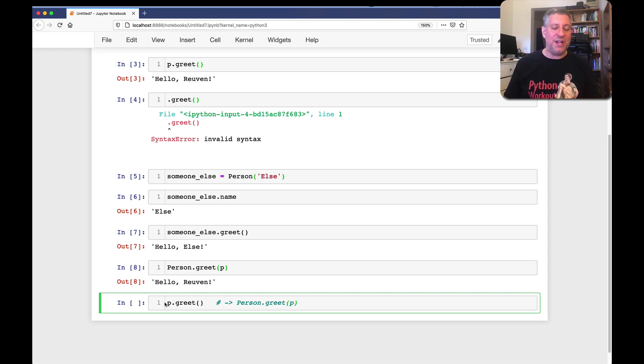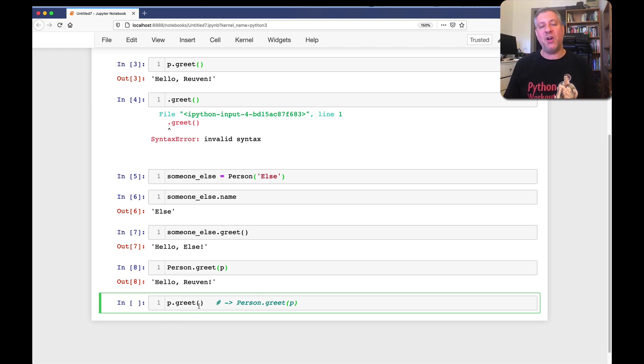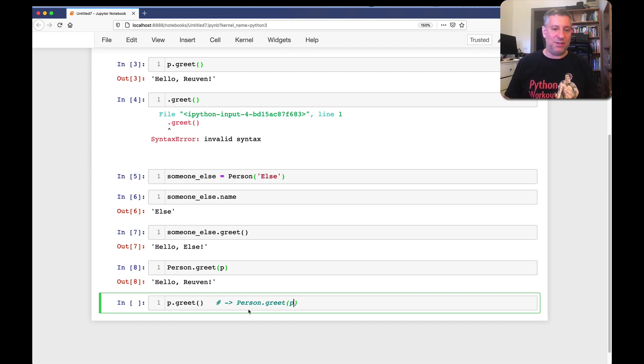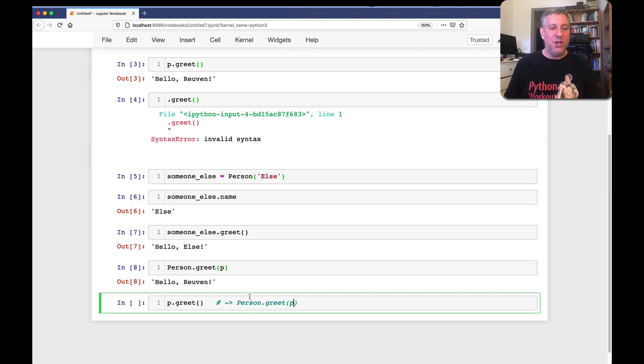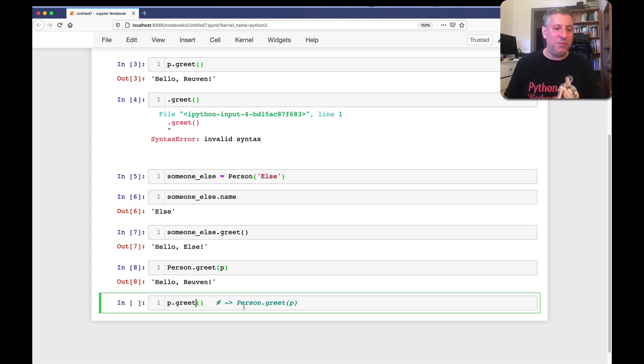And then it takes the class, and uses the attribute from the class. So, when you say p.greet, it's really being rewritten to person.greet.